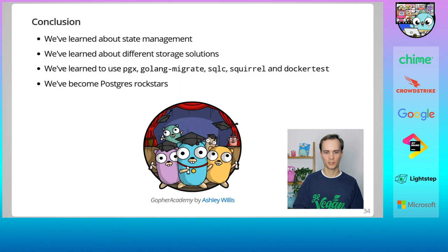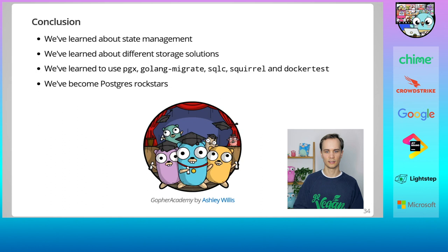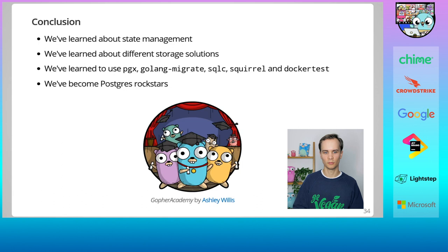Let's jump back to the slides and summarize what we've talked about. In summary, we started out by looking at state management and why we need data stores. We learned about a few different data storage solutions, such as Redis, Elasticsearch, and Postgres. We learned about the five libraries I consider essential to becoming proficient with Postgres in Go. That is PGX, Golang Migrate, SQLC, Squirrel, and Docker Test. And looked at an example that incorporated all of the different tools. Putting all of it together, we've become Postgres rockstars and ready to be productive with Postgres the next time we need to store some state. I hope this talk has given you the confidence and desire to try out Postgres with Go. It's something I enjoy every time I do it. Thank you.